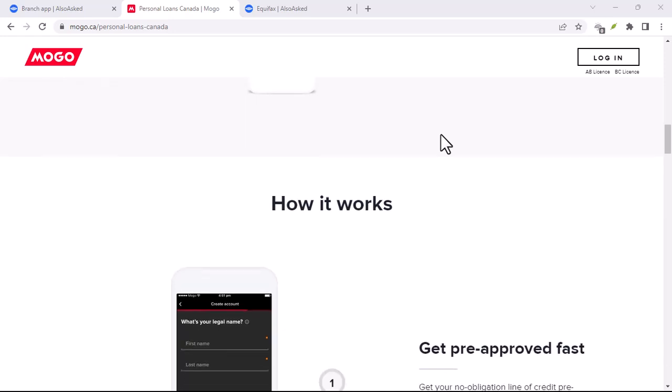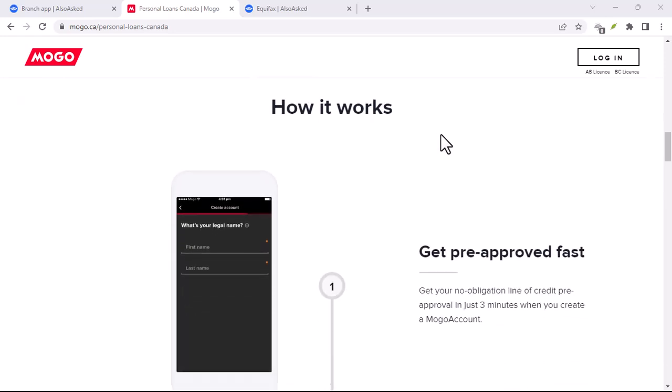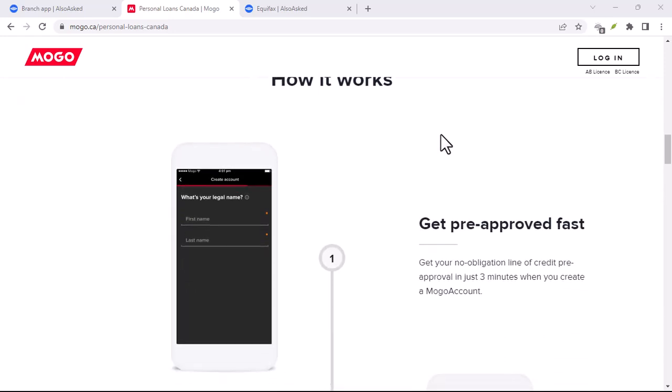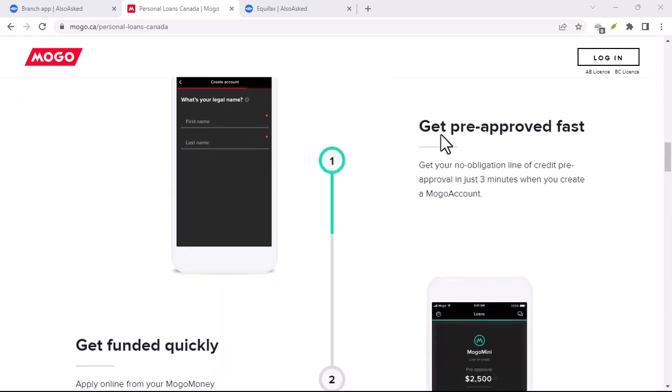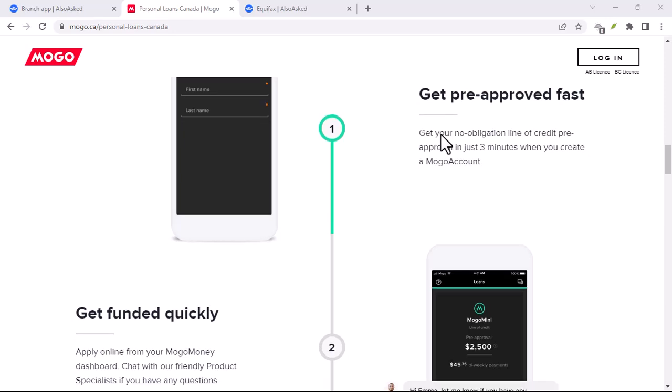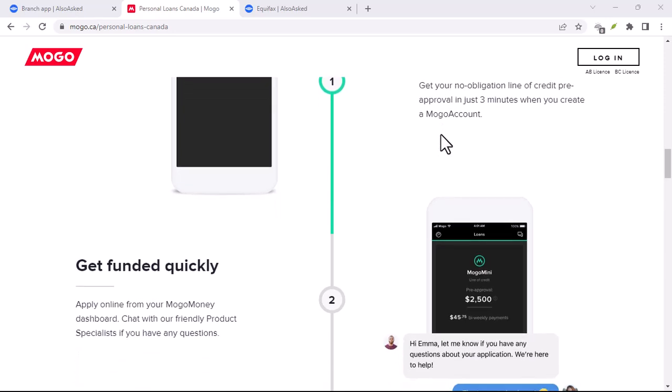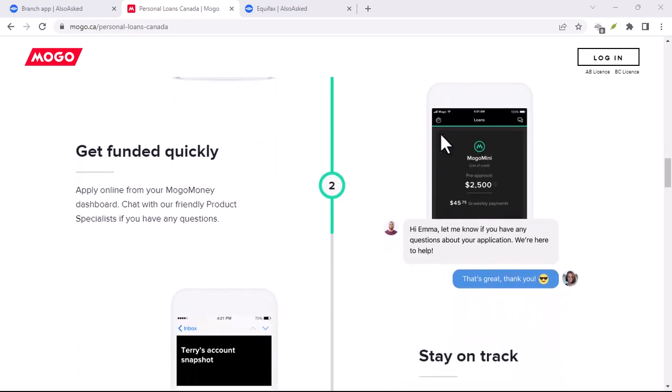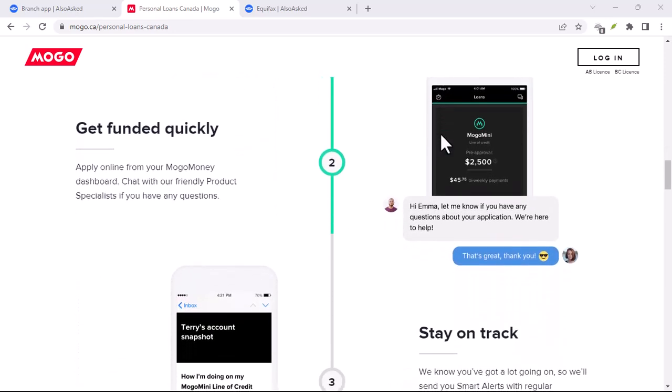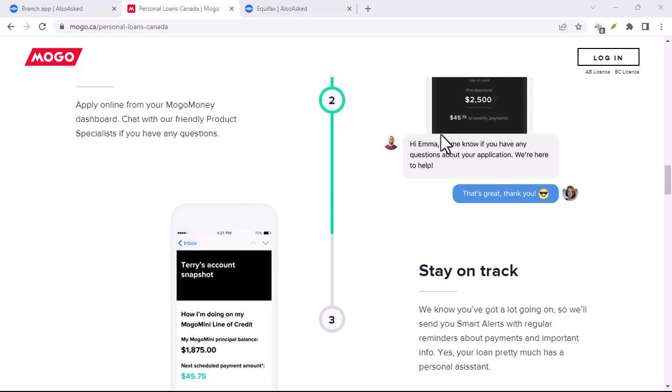Moreover, Mogo's credit monitoring service is a valuable tool. Identity theft is a growing concern, and having a service that alerts you to suspicious activity can provide peace of mind.